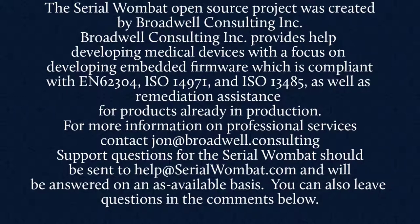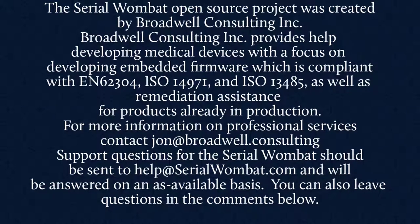Support requests for Serial Wombat should be sent to help at SerialWombat.com and will be answered on an as-available basis. Questions sent to John at Broadwell Consulting about Serial Wombat will not be returned.